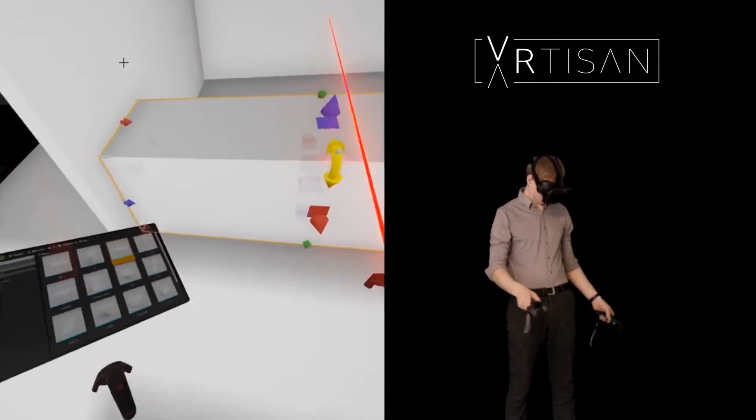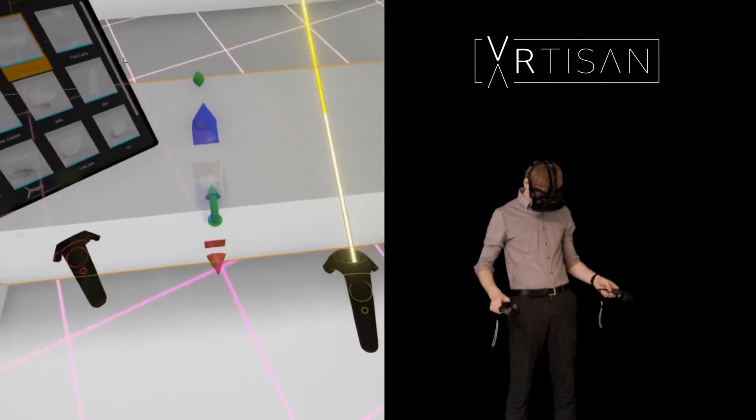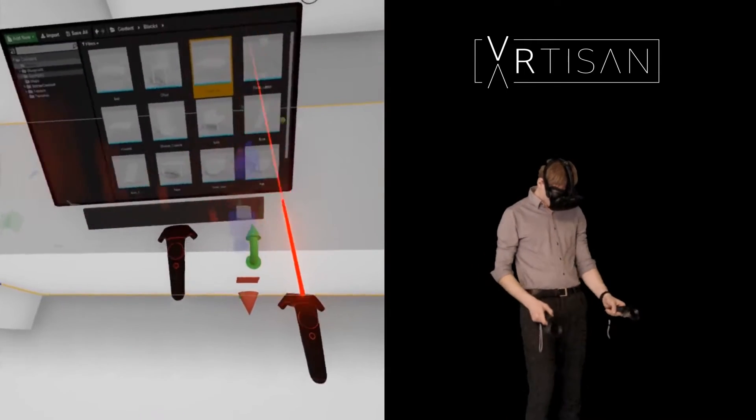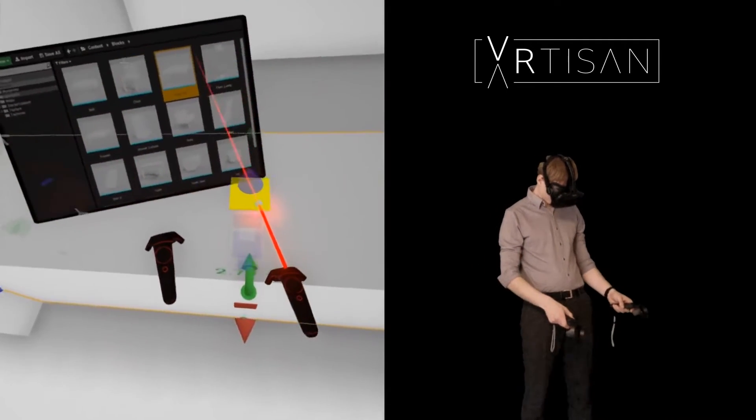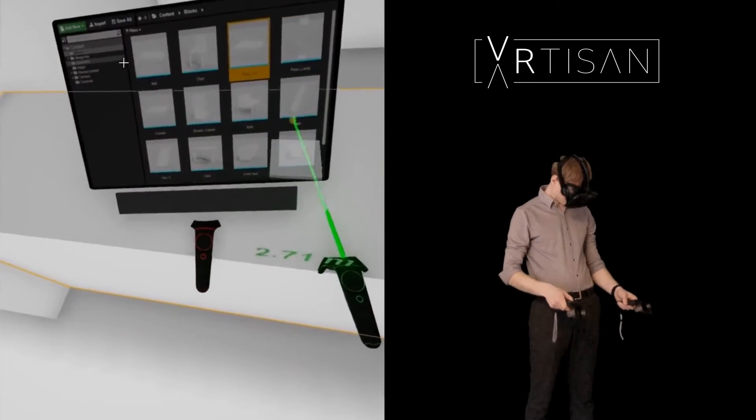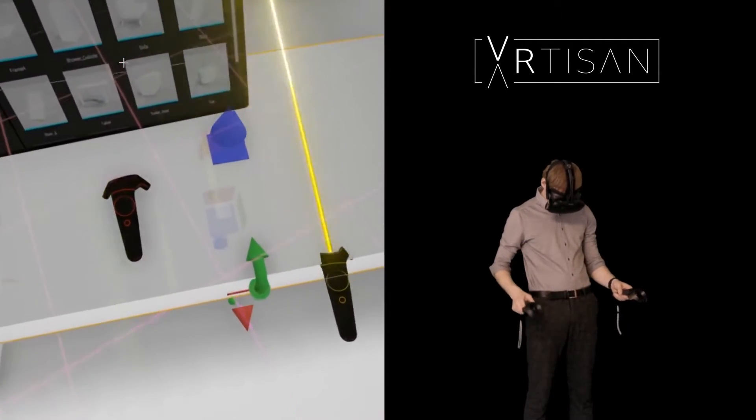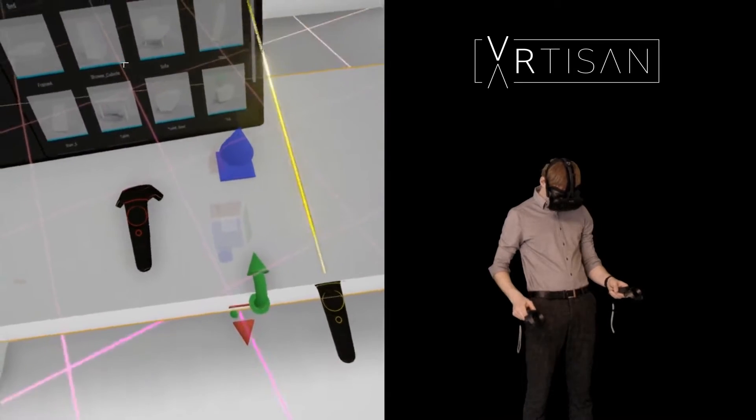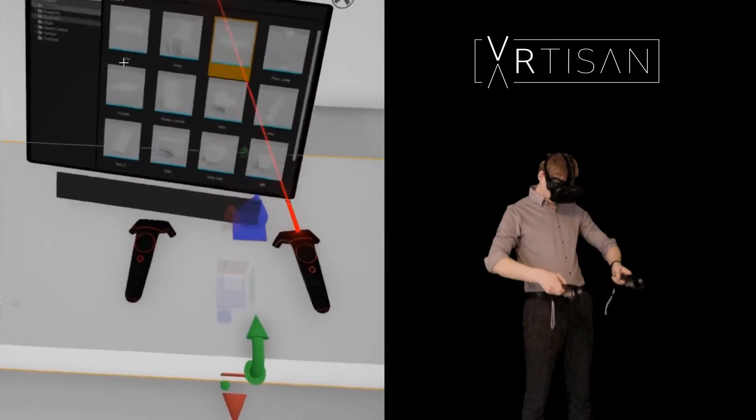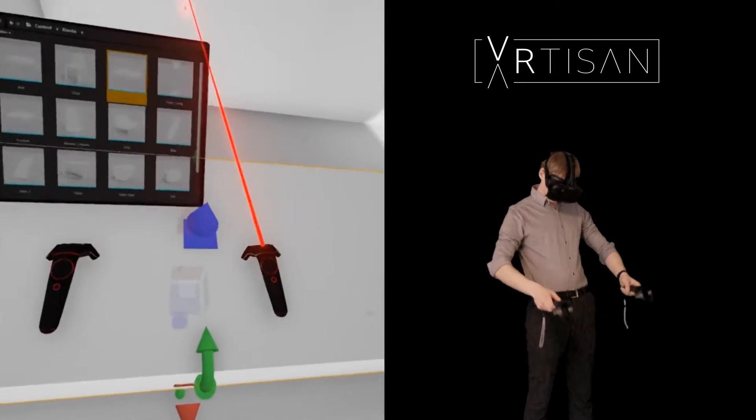As designers we are used to thinking in planar views like plans and sections. Virtual reality allows us to take a step directly into design and really engage with the space from a user's perspective.